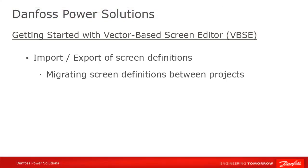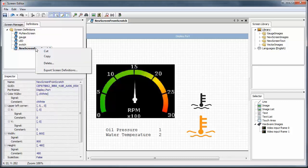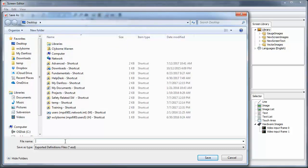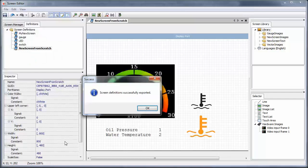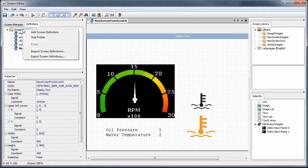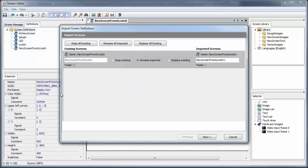Remember, we said at the beginning of the tutorial that one of the best things about the Vector-based Screen Editor was the ability to easily reuse content. Let's say that we built some gauges, sliders, and other screen assets using our company's branding for a screen, and of course we want to have similar looking gauges on our other machines. We can do this in a couple of clicks as long as we're moving from one VBSE platform to another, for instance from the DP-720 to the DM-430. Do a right-click on the screen definition that we just created and select Export Screen Definition.